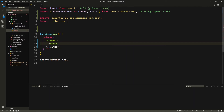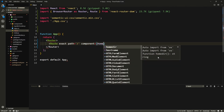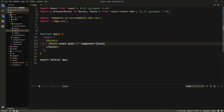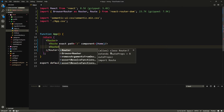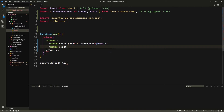The first route will be the home route: exact path equals slash, component equals Home. By the way, I'm not going to be explaining the basics of React because this is more of an Apollo course — if you want the basics, you can do my zero-to-60 tutorial or anyone else's. The second route is the login route: exact path equals slash login, component equals Login. And we'll also add a register route.